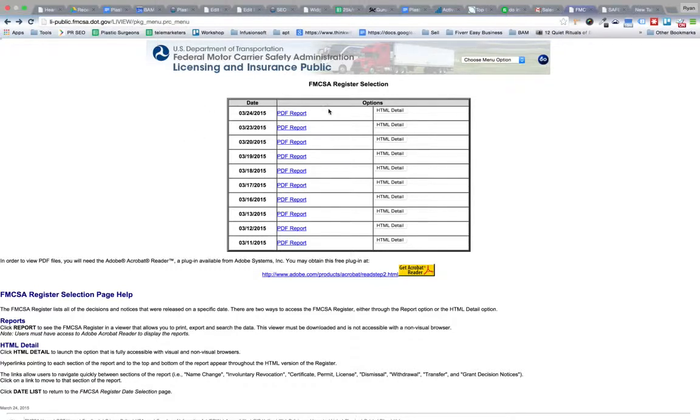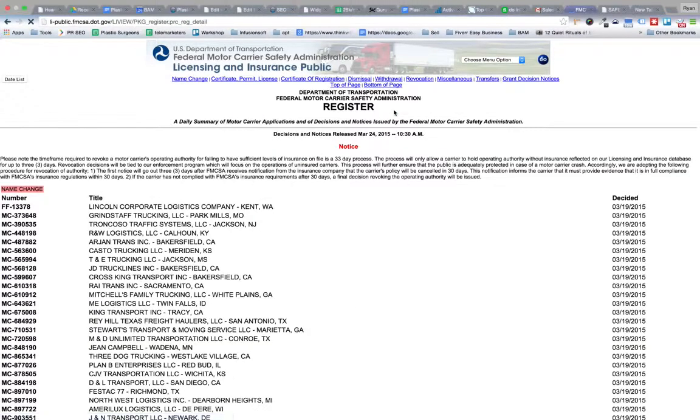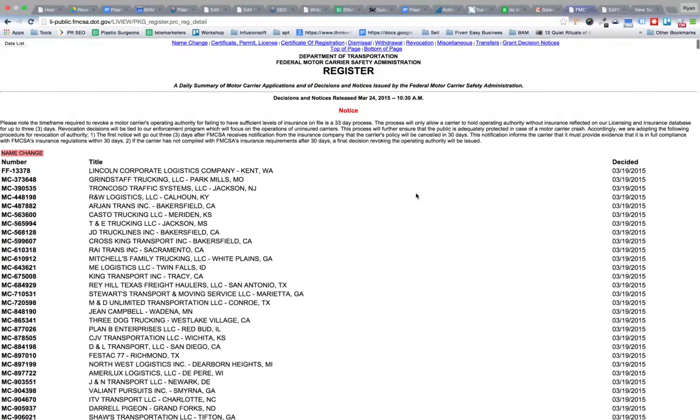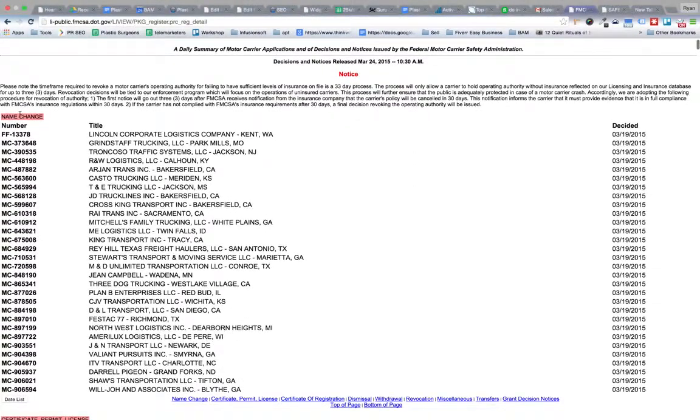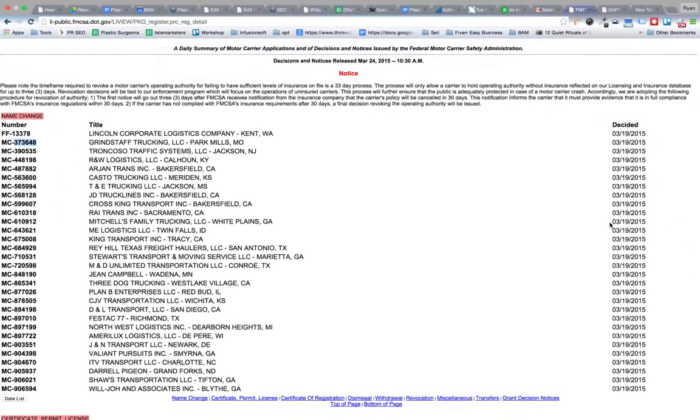We'll click on HTML detail and then it's going to scrape every new name change. After the MC it's going to scrape those numbers and then the title. It's going to scrape all this, but I want to have the MC separated from the name change number here. You're going to see why this is important in a second.